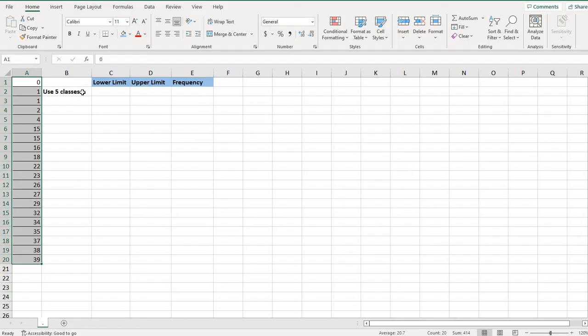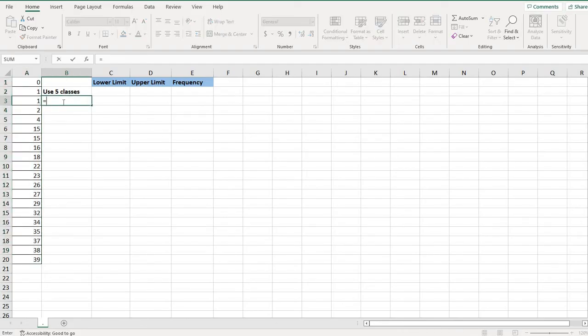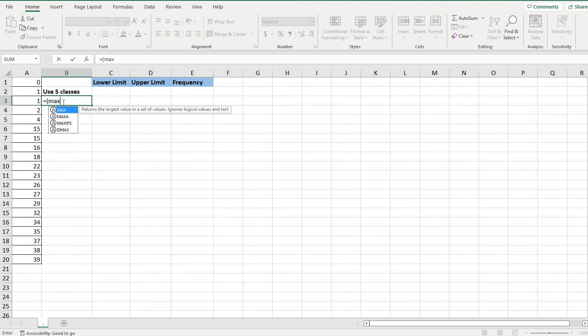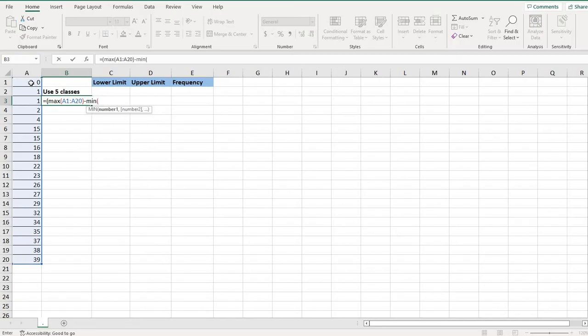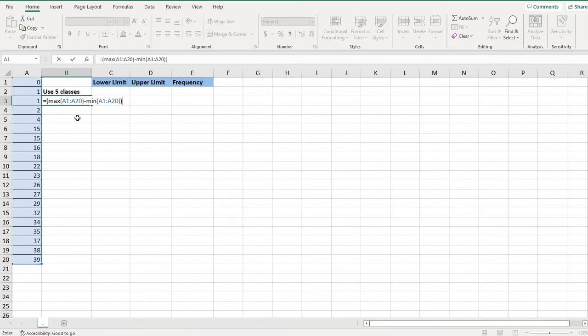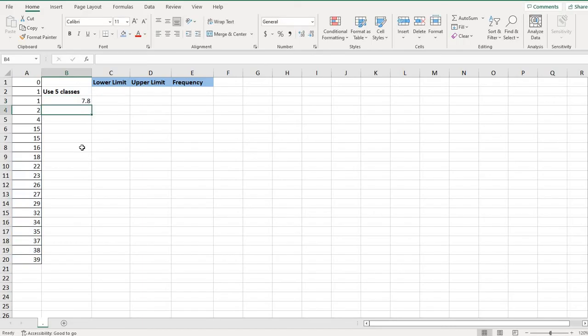Now for the class width, since I'm going to be using five classes, I'm going to type in equals. And I want to do the maximum value, so I can either type in maximum and highlight the data. Or I could have just looked down here at the number 39. Since I put it from smallest to largest, I could have typed in my last number and just typed in 39. But the formula is the maximum minus the minimum of your data set. So again, because I organized the data, I could have just typed in 39 minus zero, because the minimum is my lowest value. And then I'm going to divide that by the number of classes. So the number of classes that I have is five, and then I'm going to hit enter, and I got 7.8.